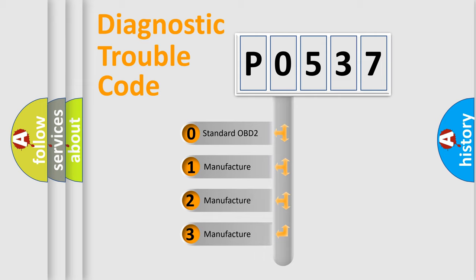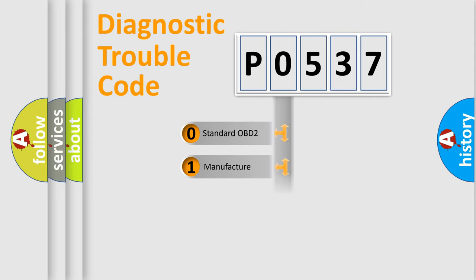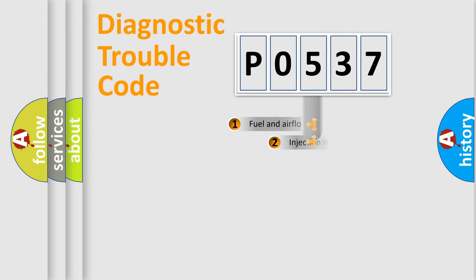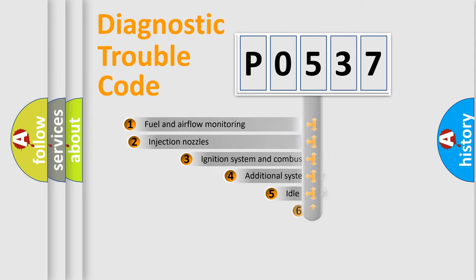If the second character is expressed as zero, it is a standardized error. In the case of numbers 1, 2, 3, it is a manufacturer-specific expression of the car-specific error.